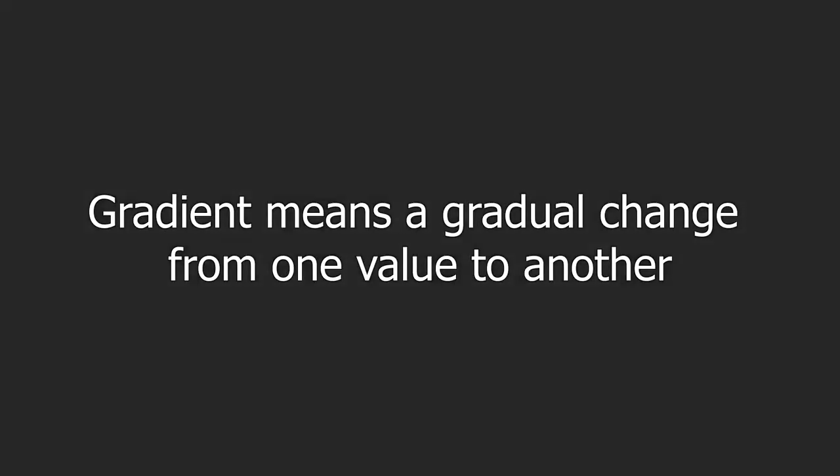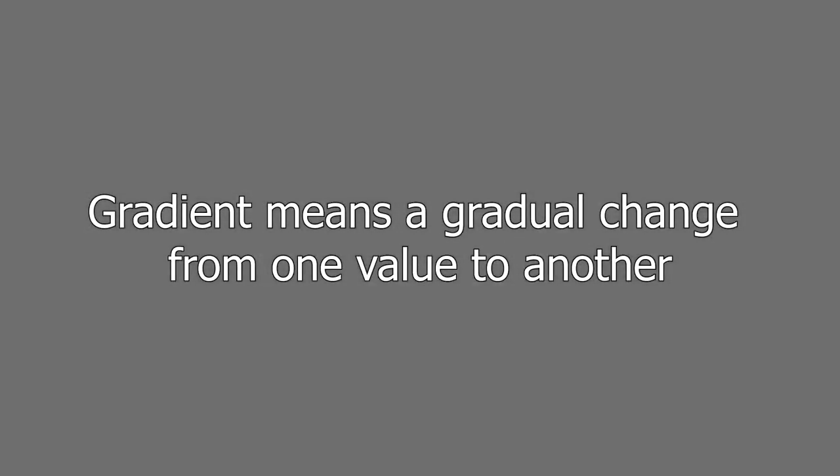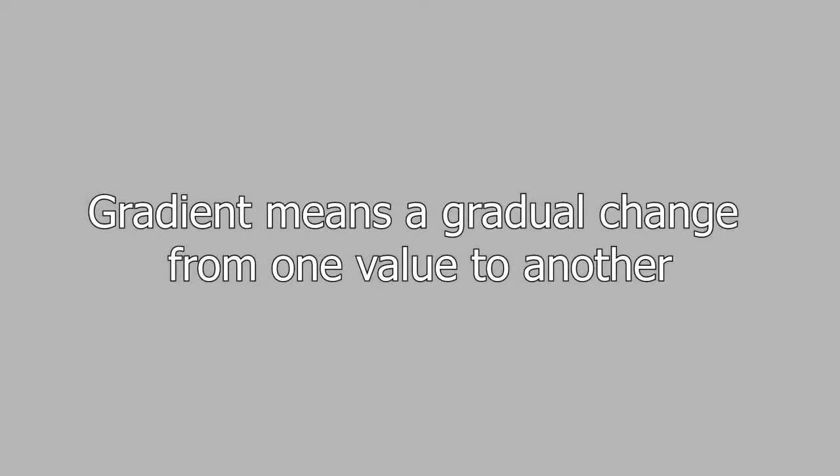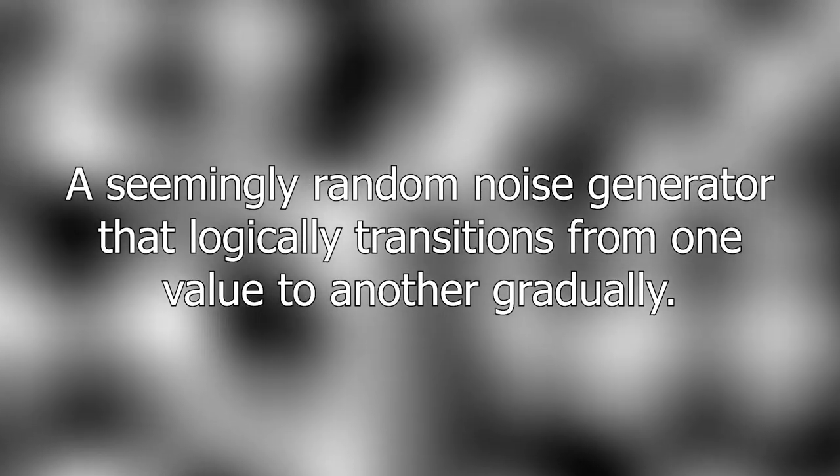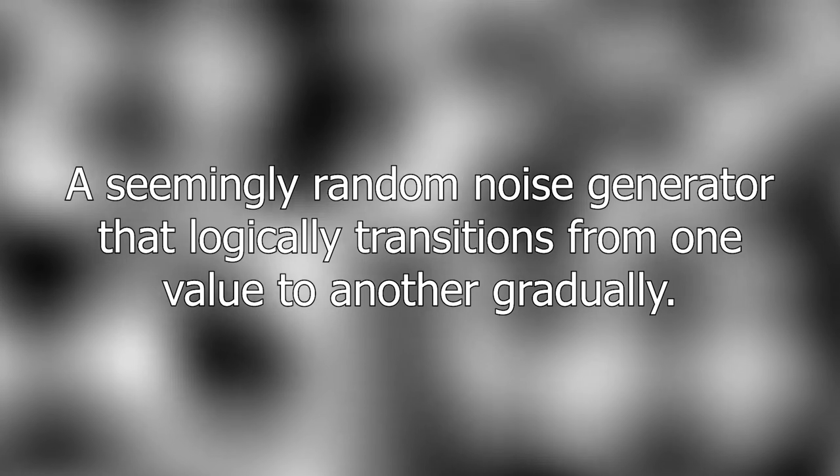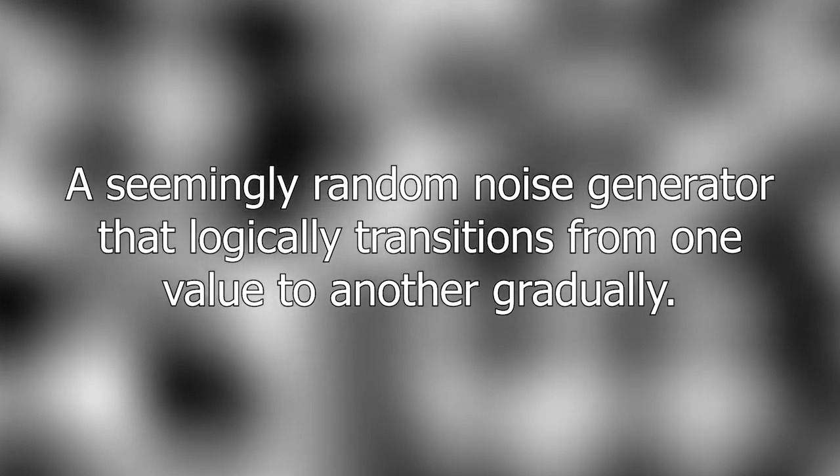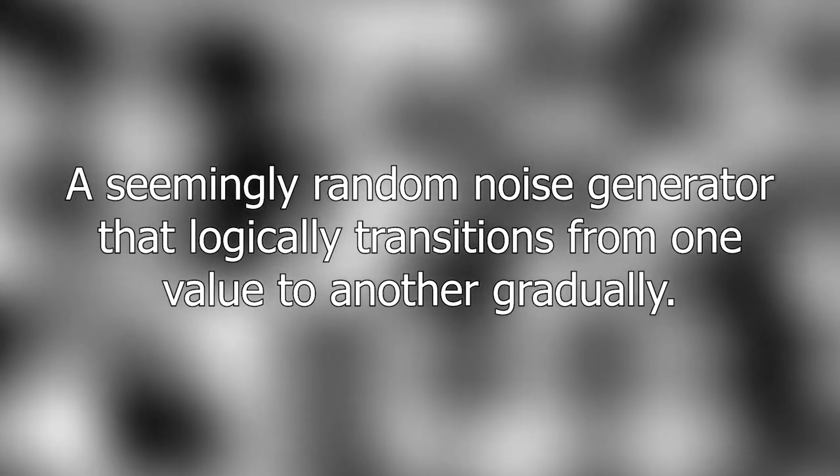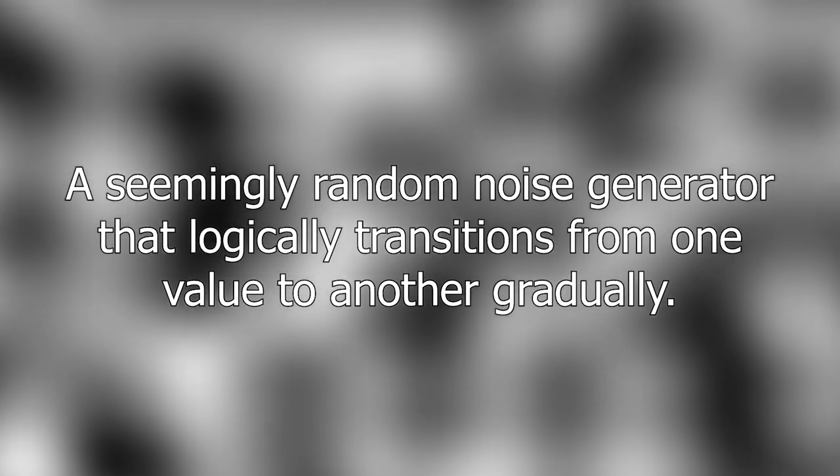Next, coherent means logical, or consistent. Gradient means a gradual change from one value to another, or in this context, we can think of a Photoshop gradient. And lastly, noise, yes that noise, or exactly what you would hear and see if you turned on an old-school TV and forgot to pay the cable bill. So now we have a seemingly random noise generator that logically transitions from one value to another gradually.